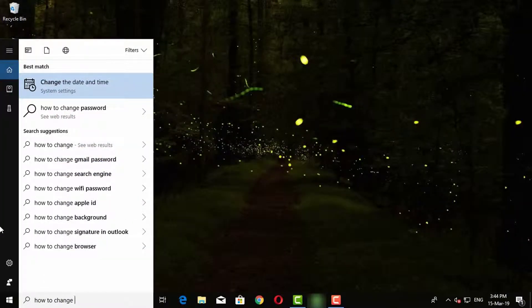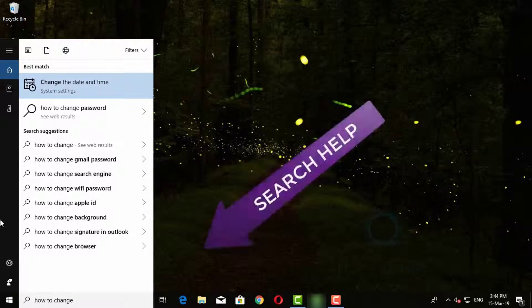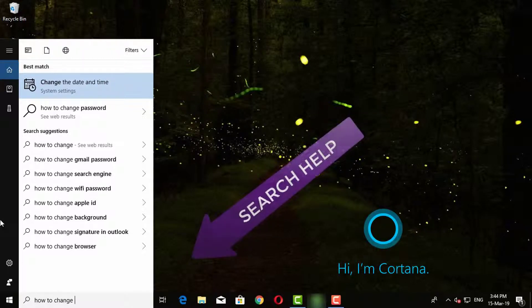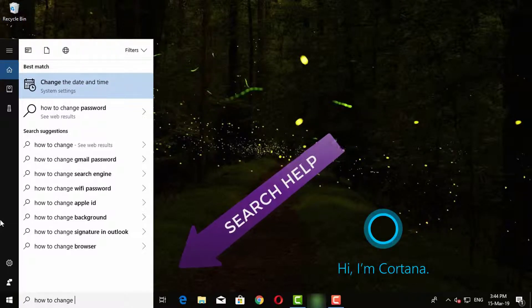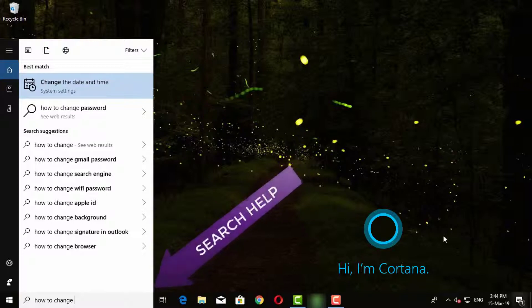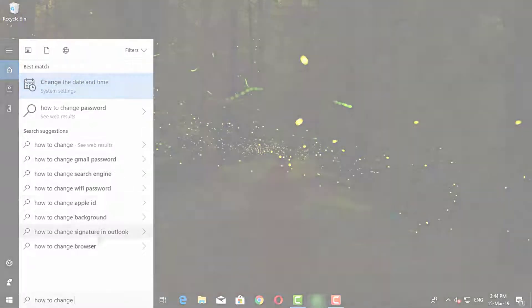You can also search your problems here and you can also use Cortana for your help. This feature only works with internet connection.